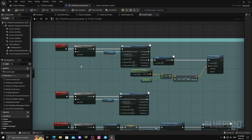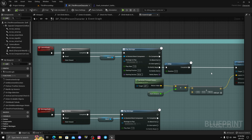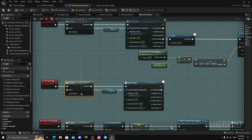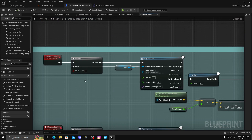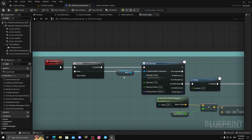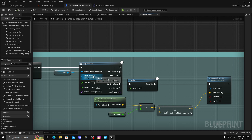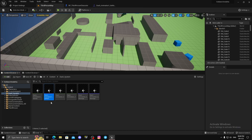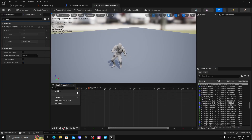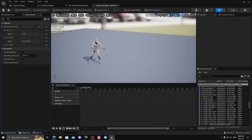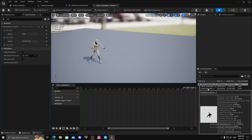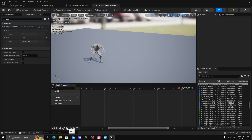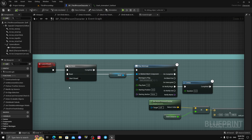For the launch dash, this 'do once' is basically your cooldown timer. For the launch dash you need an animation which is stationary — meaning it does not have root motion. It's an in-place animation. That's what we need for launch dash, so we create an animation montage.